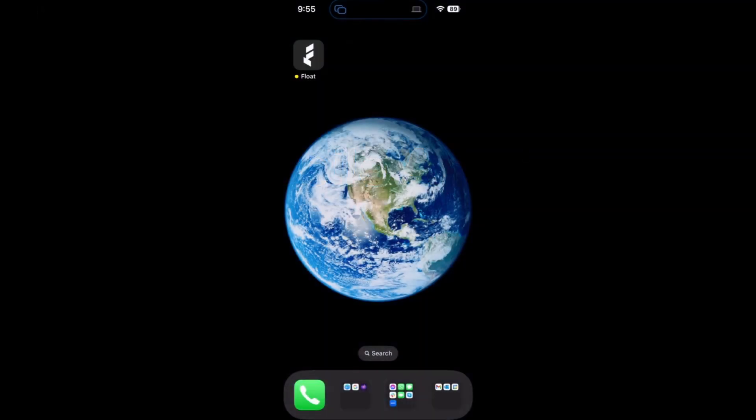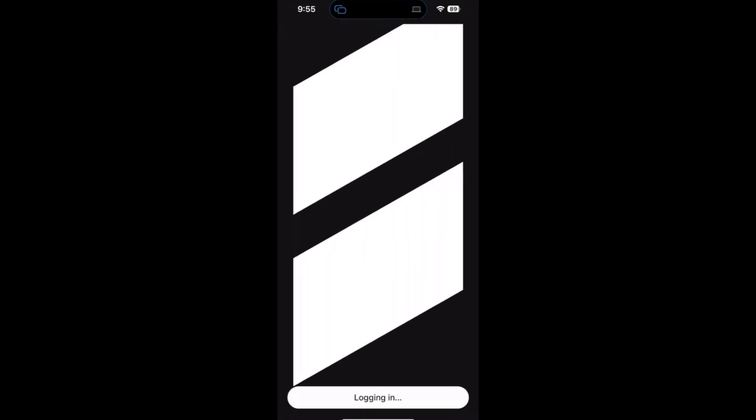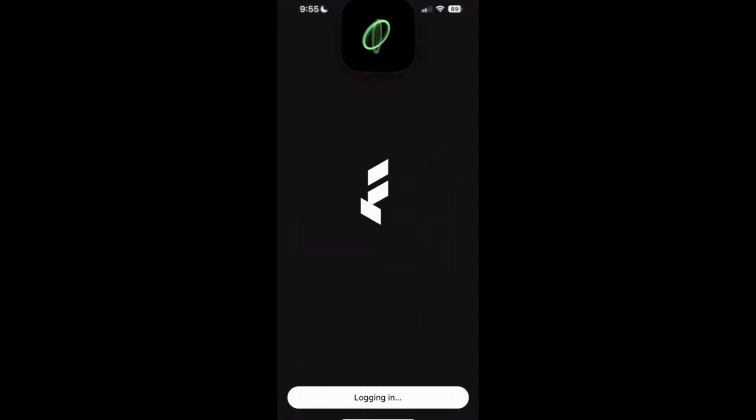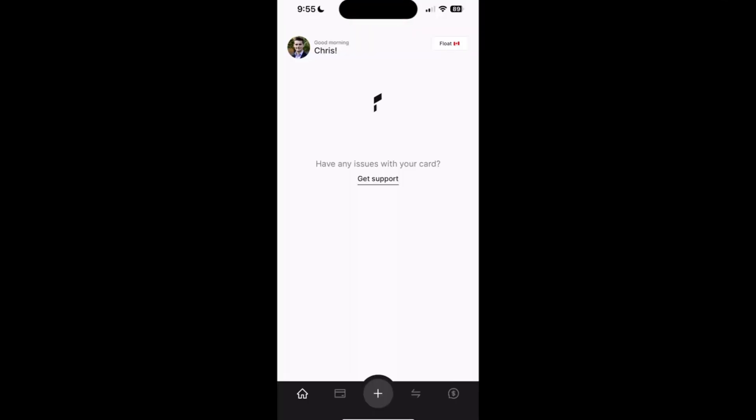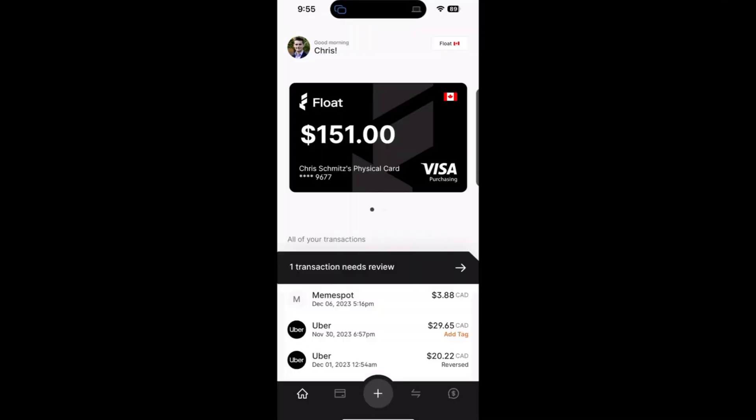Welcome to Float's mobile app. Our mission is to simplify spending for companies and teams, and we hope that this app will empower our users when they're on the go. To start, open the mobile app and log in either using manual authentication or biometrics.